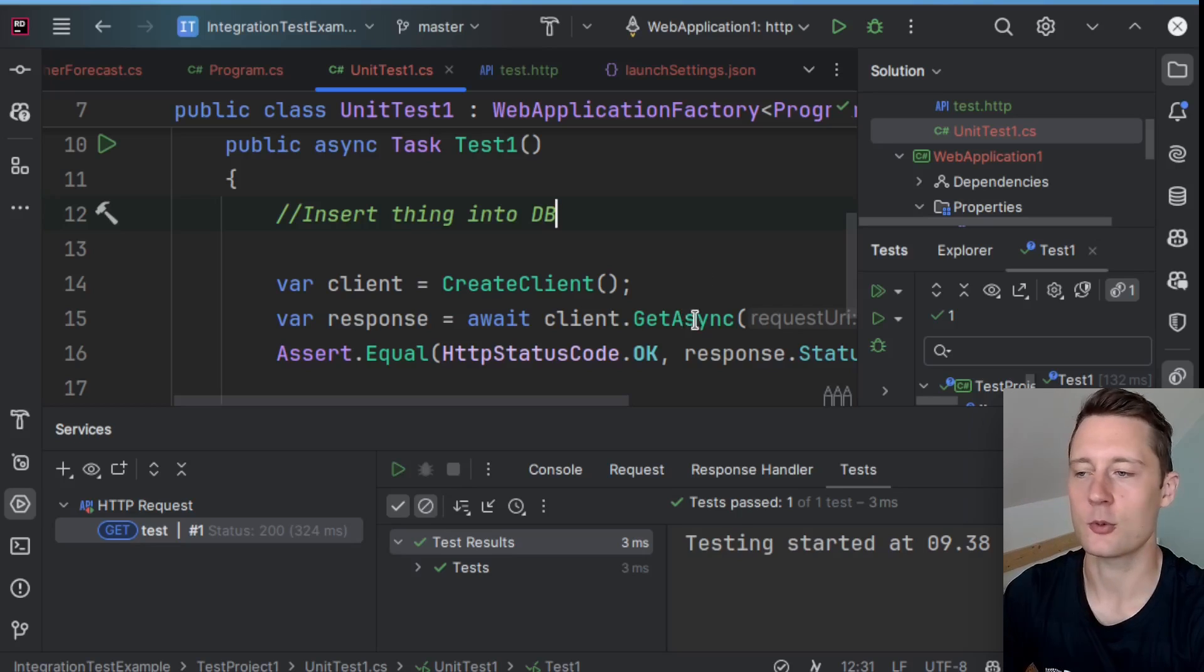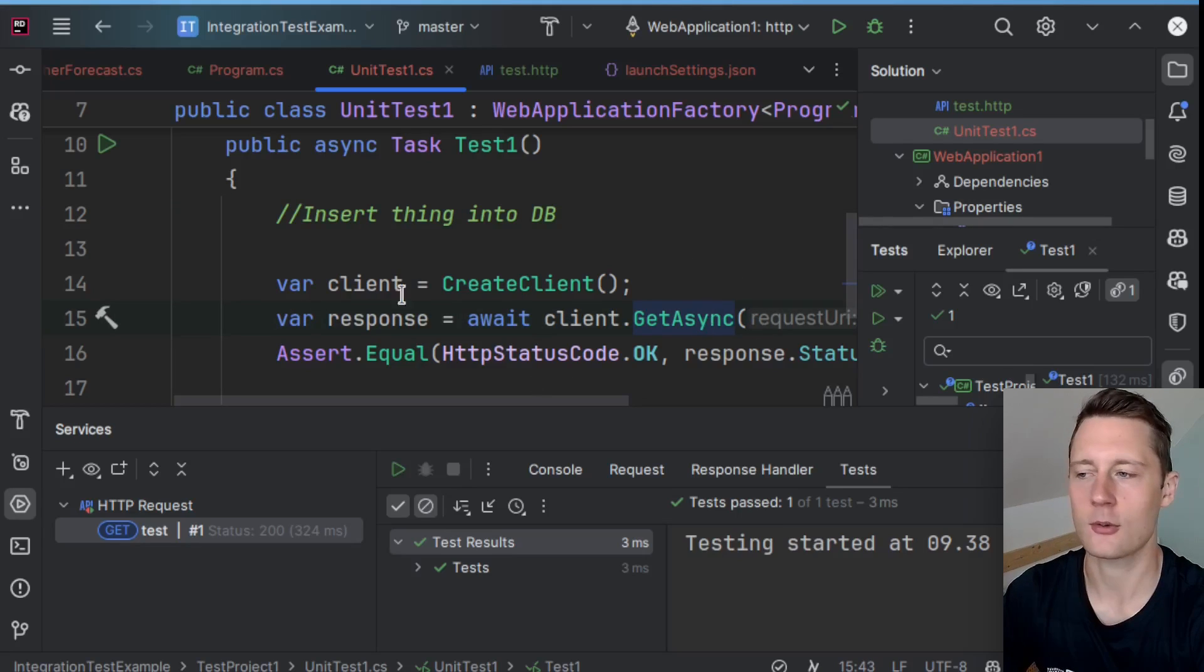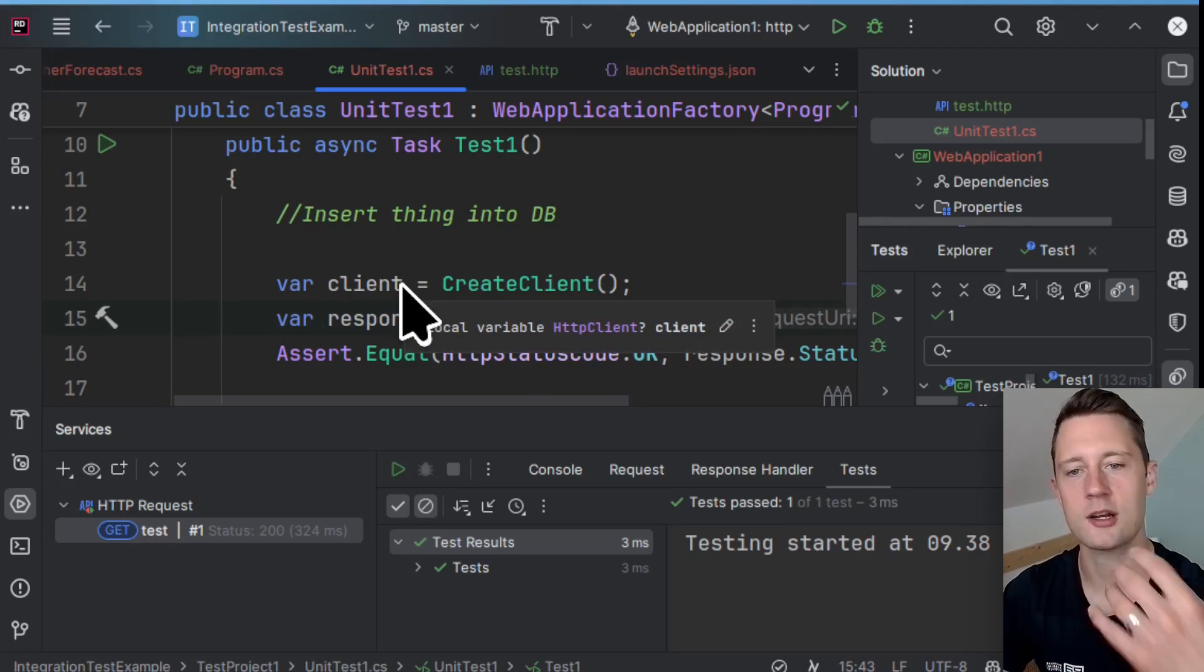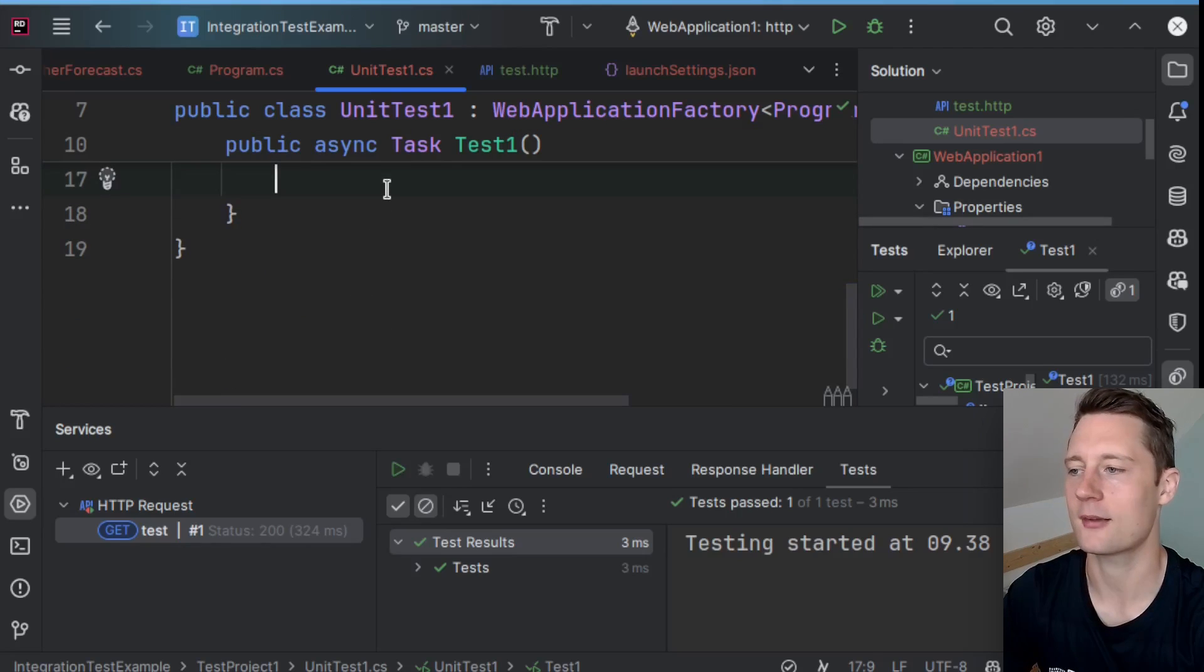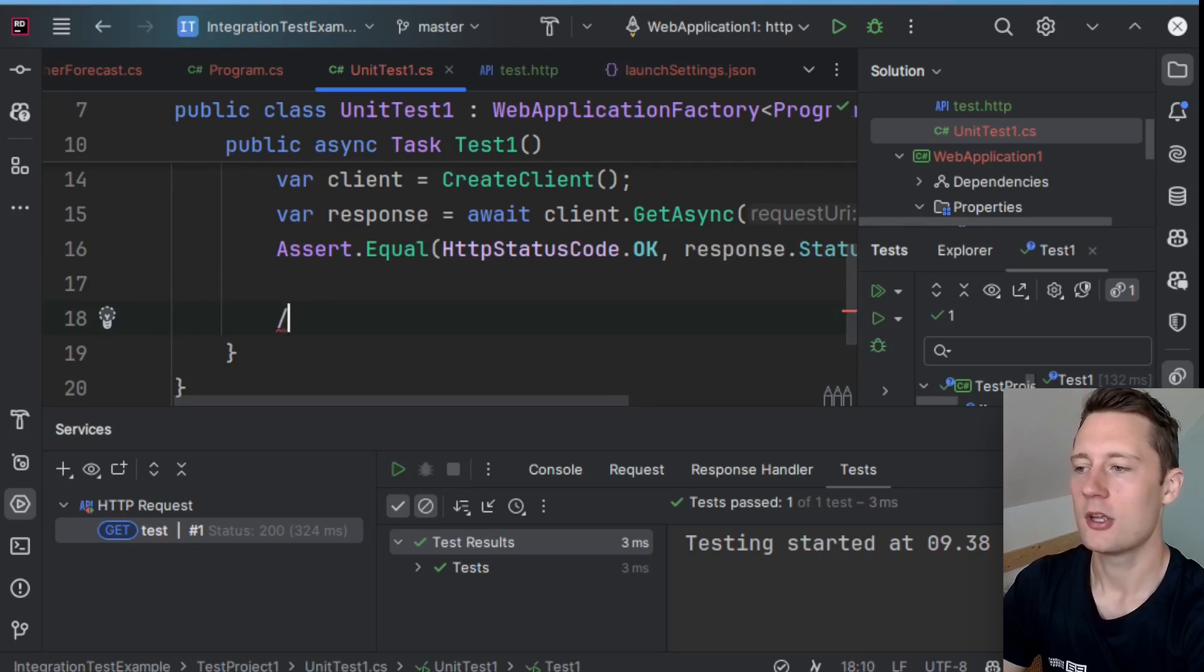So insert thing into DB, and then you would call the update method here. So during the act phase, you actually trigger the endpoint that updates something.